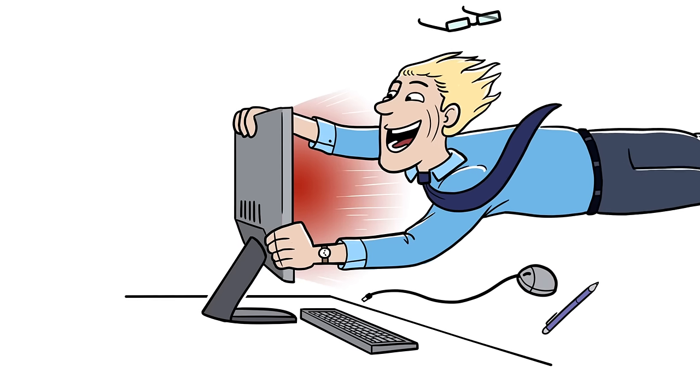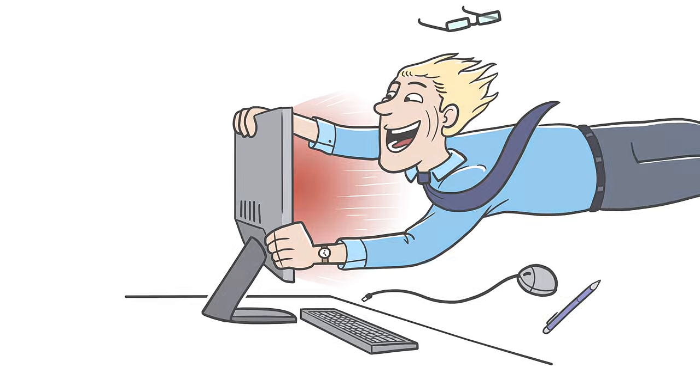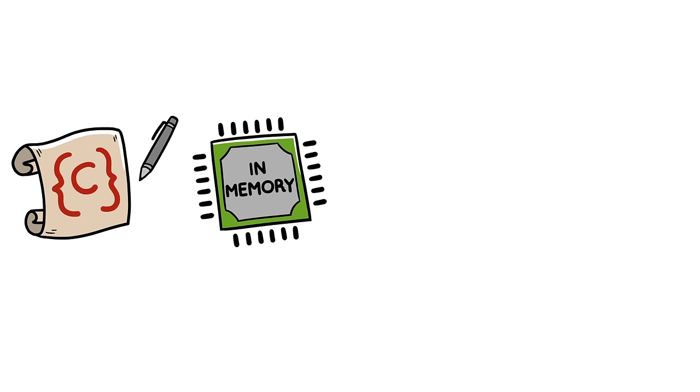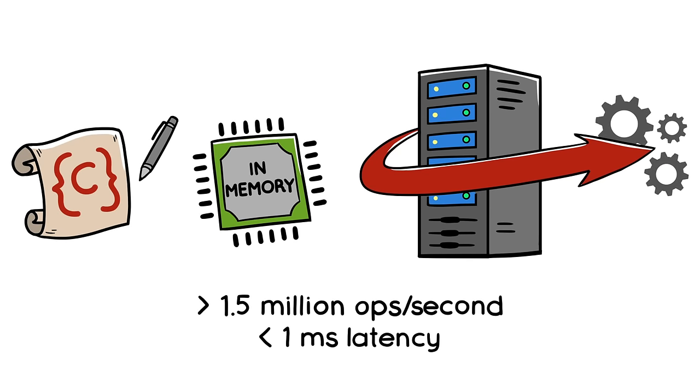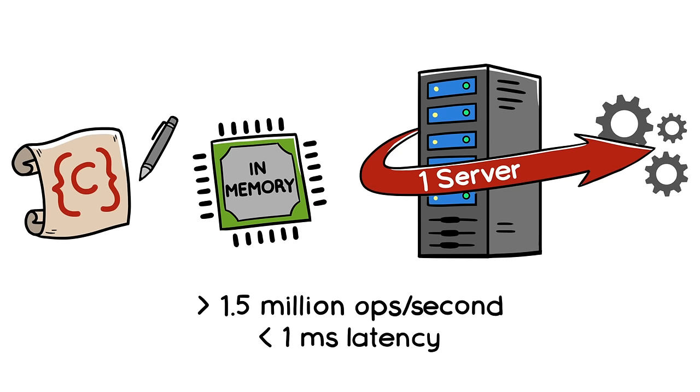Redis is blazingly fast. It's written in C, runs entirely in memory, and is optimized to deliver millions of operations with sub-millisecond latency with a single standard server.